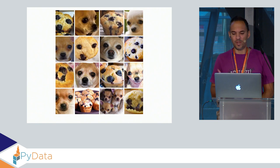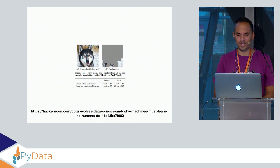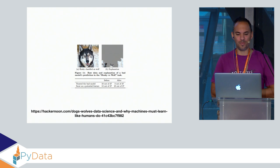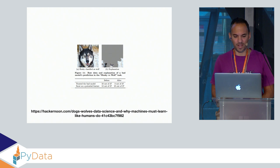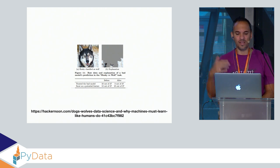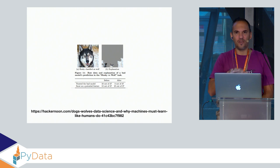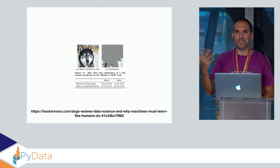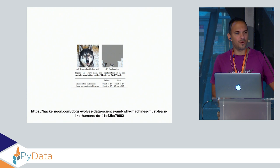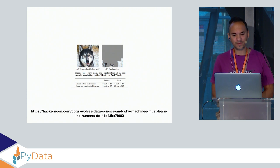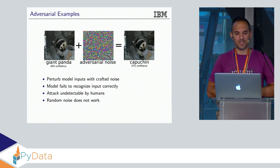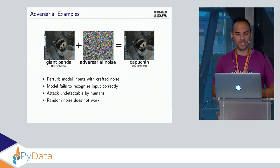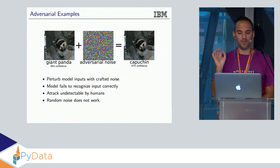This is another example: binary classification between wolves and huskies. If you visualize the area of the image where the classifier looked at, you see it was only looking at whether there is snow present on the image or not. Another interesting example is adversarial noise.